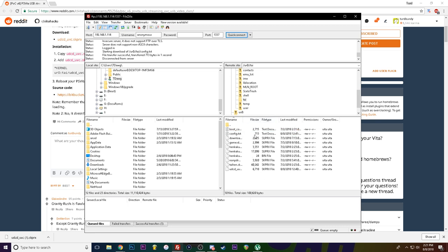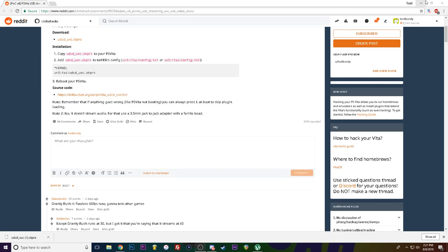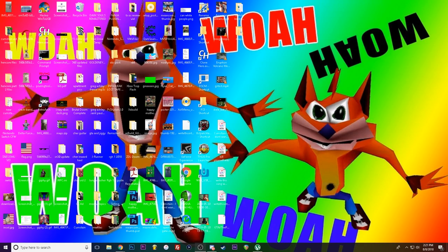But once you've got everything transferred and set up, then you're good to just turn off your PS Vita, turn it back on, and once you do that, pop up your OBS.